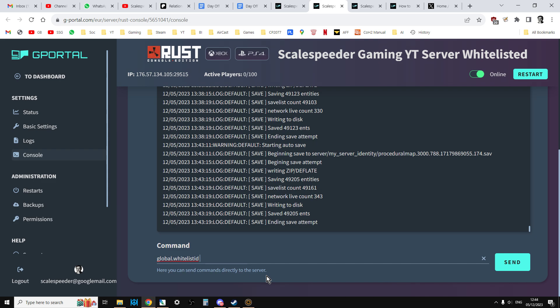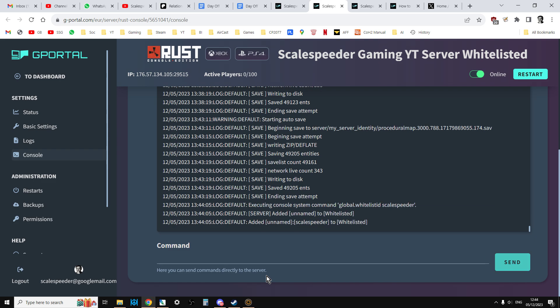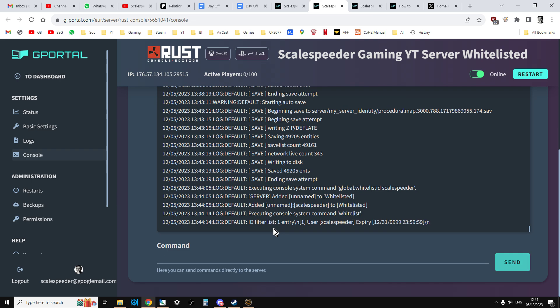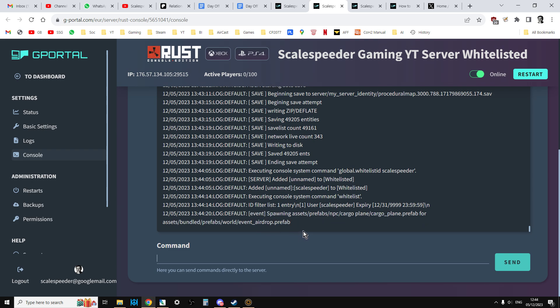Now, the problem is around quotation marks and special characters and or spaces in gamertags or usernames. So, for example, if I add myself to my own whitelist, scale speeder like that, it will say, right, I've added scale speeder to the whitelist. If I type whitelist, it should give me a list of people. So at the moment, there's only one user on the whitelist, which is scale speeder.